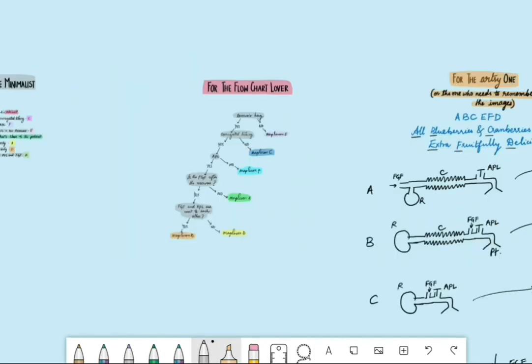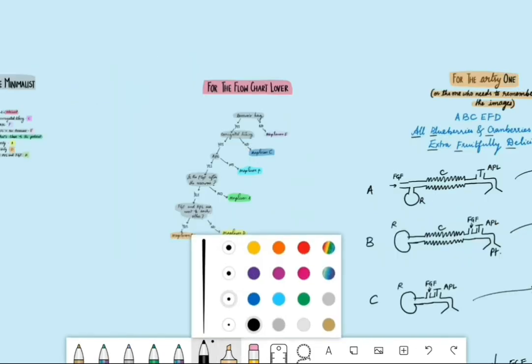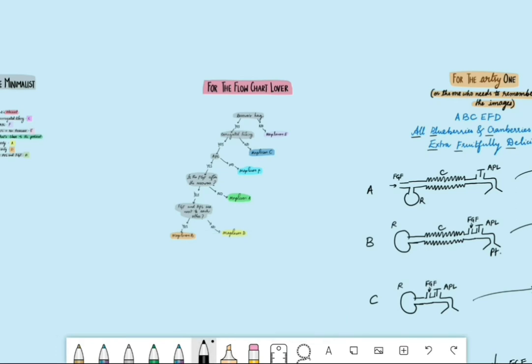The first method is for the minimalist — someone who wants to get to the point. The next is for the flowchart lover, and the third is for the person who has to memorize the drawings as well.